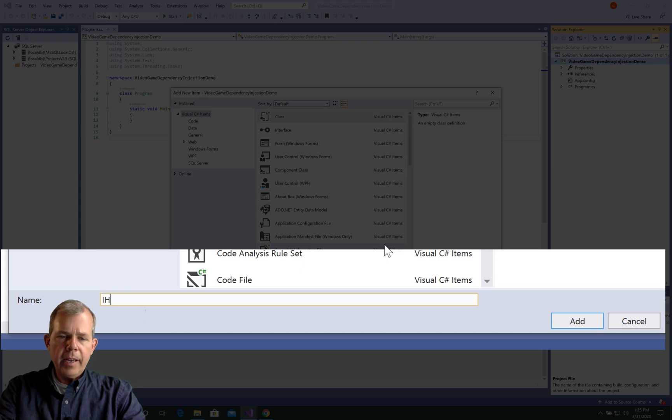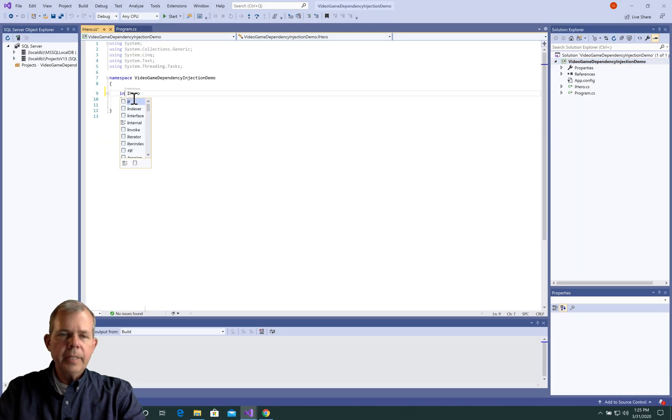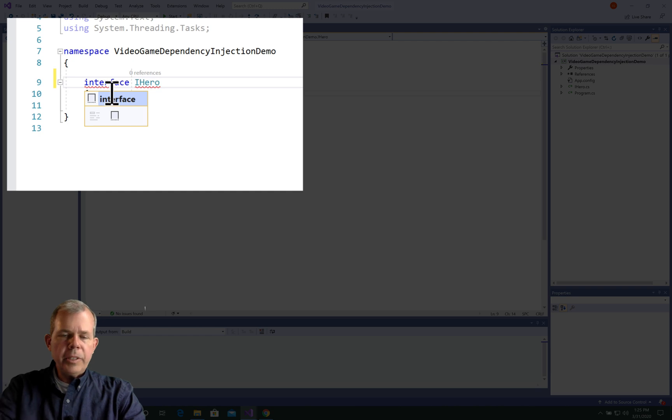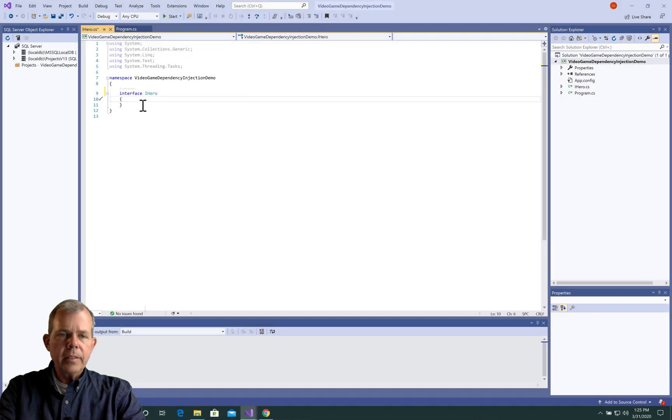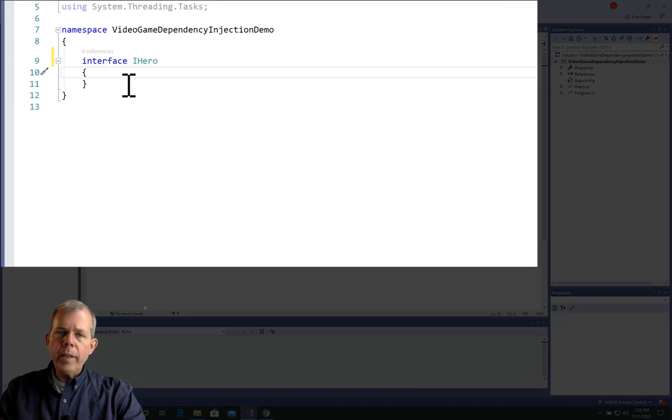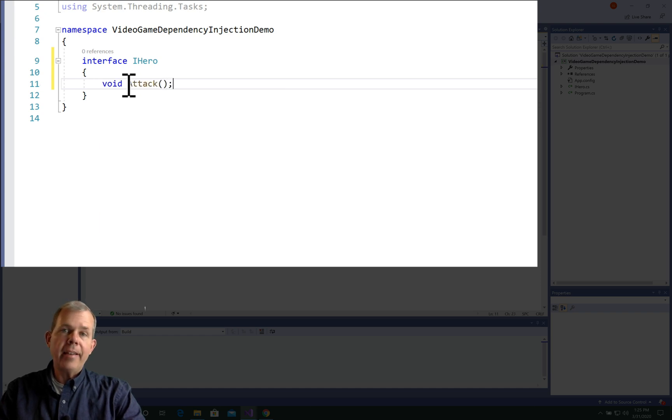I'm going to call this thing iHero, which stands for interface for the hero. So when we get to the code here, I'm going to change this to interface. So I'm going to code in one activity or one method that my hero can do. Let's call it Attack.